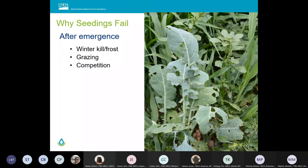I know that sounded like a lot, and I didn't want to come across as too negative. But once we understand what's going on and why seedings fail, we can build our toolbox of what to do so that they don't fail — and we can make informed decisions.